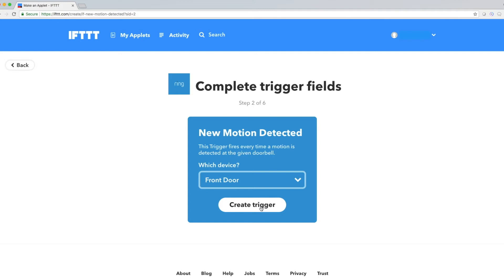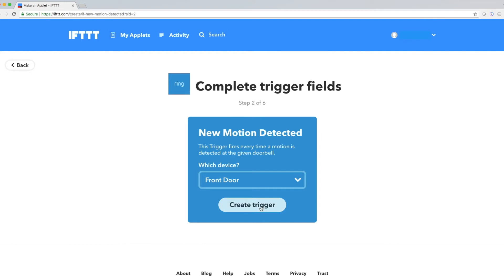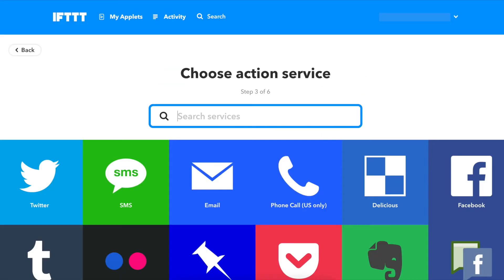Once you press Create Trigger, you'll come back to the New Applet page. Click on that, which will again prompt you to choose a service.